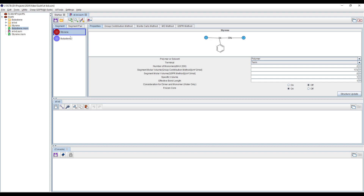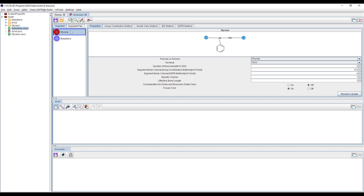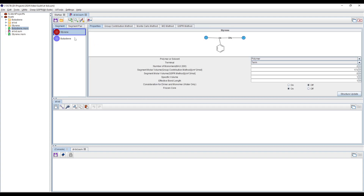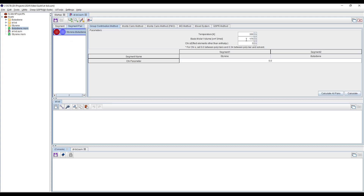This is another requirement that must be satisfied when dealing with interface generation or phase separation structure simulations. Once done, go on to the segment pair tab. All pair combinations of available segments are registered here. To calculate the chi parameter, enter the basis molar volume as the average of the segment molar volumes of styrene and butadiene — 177 and 173 — giving an average of 175, at a temperature of around 300 Kelvin. Clicking 'calculate all pairs' gives the value required for the interfacial structure calculation.